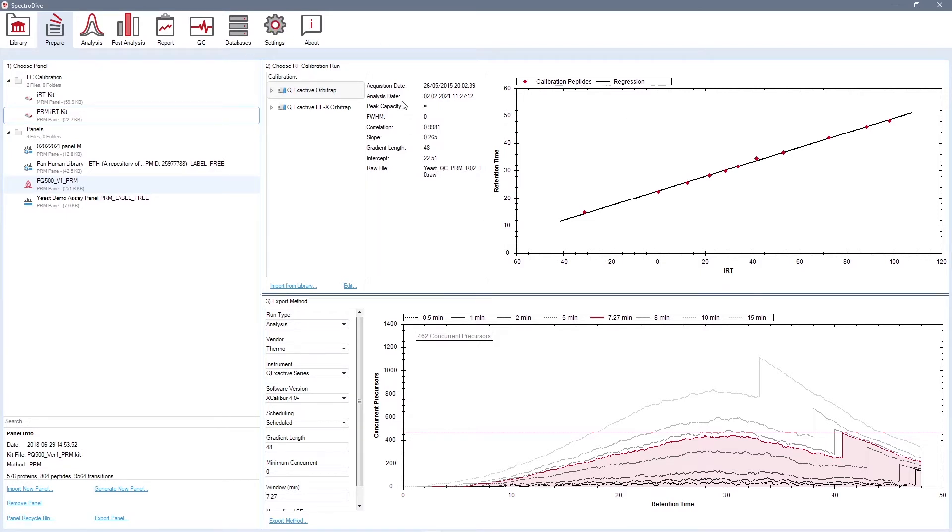Thanks to scheduling, the number of targets in one panel can be increased without compromising high accuracy of their quantification. SpectroDive gives you three options for creating a calibration run.